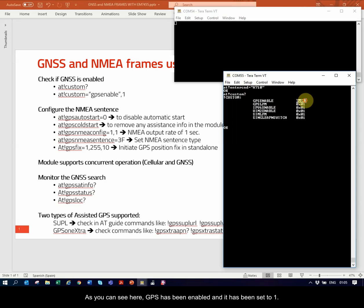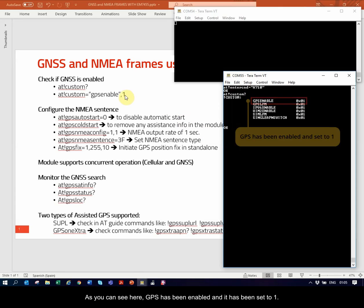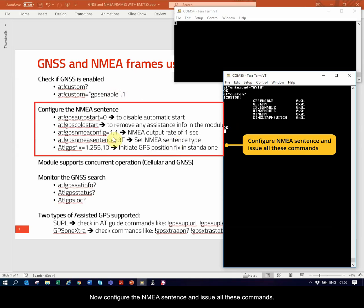As you can see here, GPS has been enabled, and it has been set to 1. You can enable it by using this command. It's the first thing that you need to do.